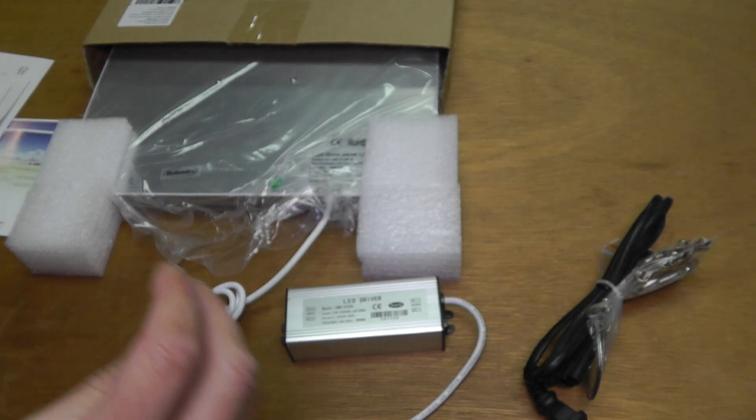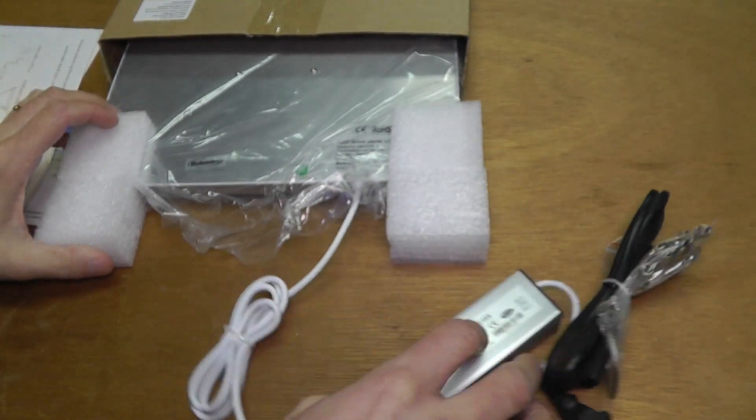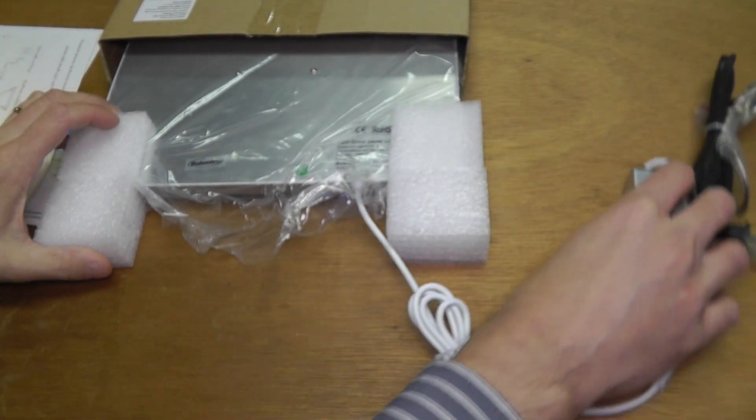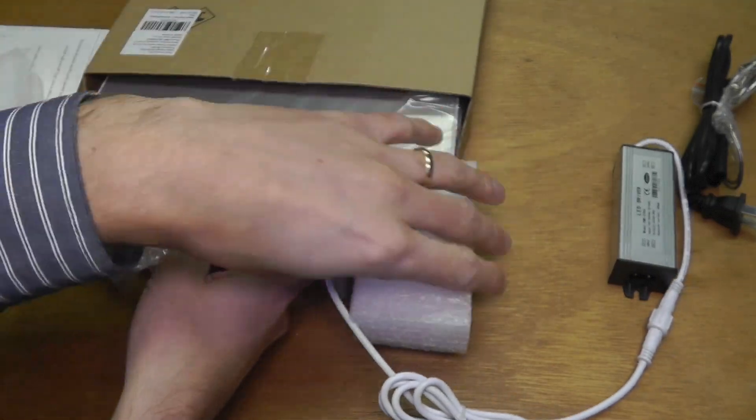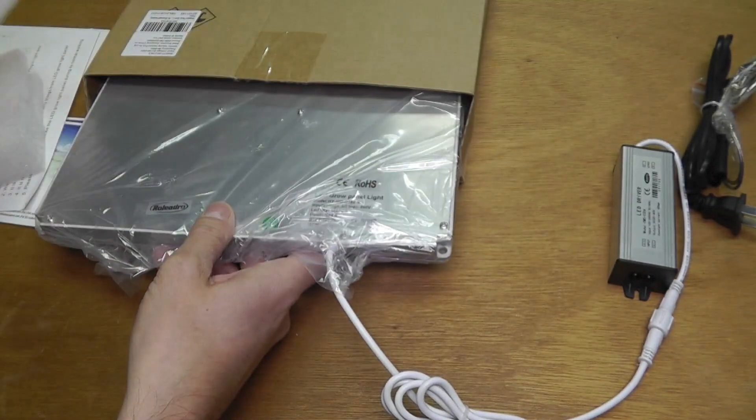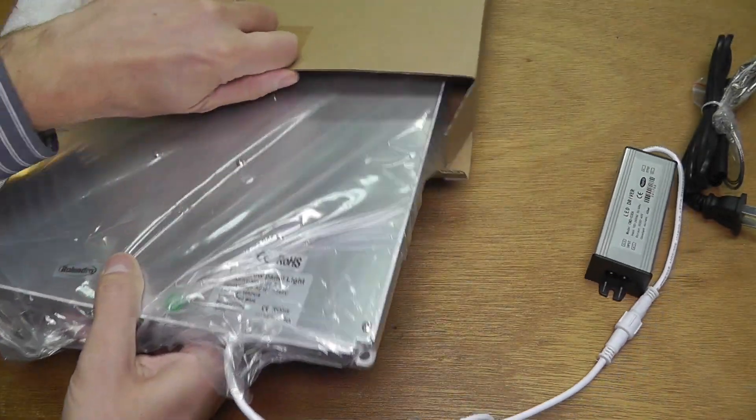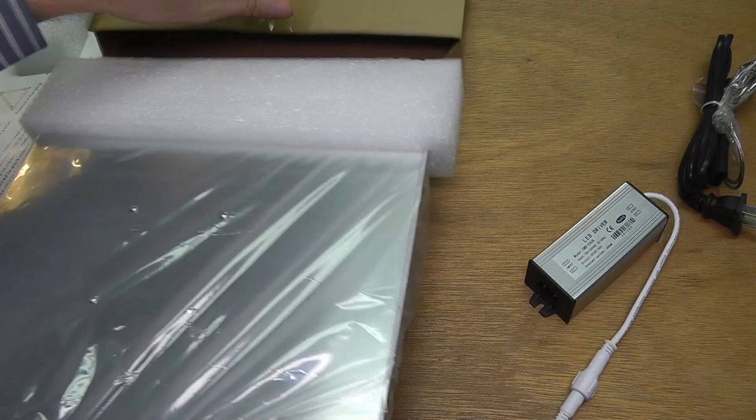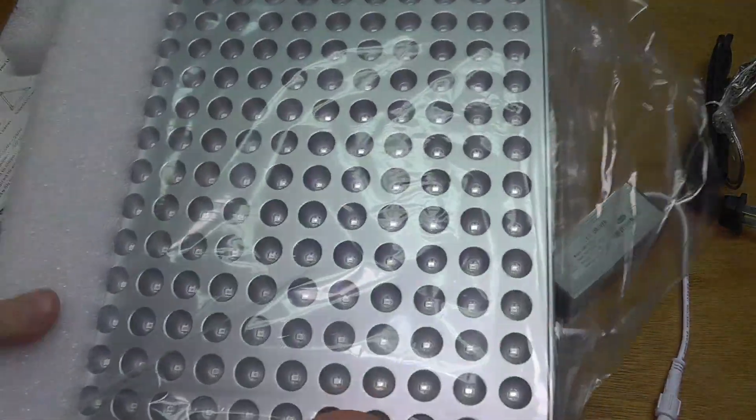Okay, so now let's have a look at the lamp here. It's pretty big, much bigger than I thought it would be. Let's get this out of the box.